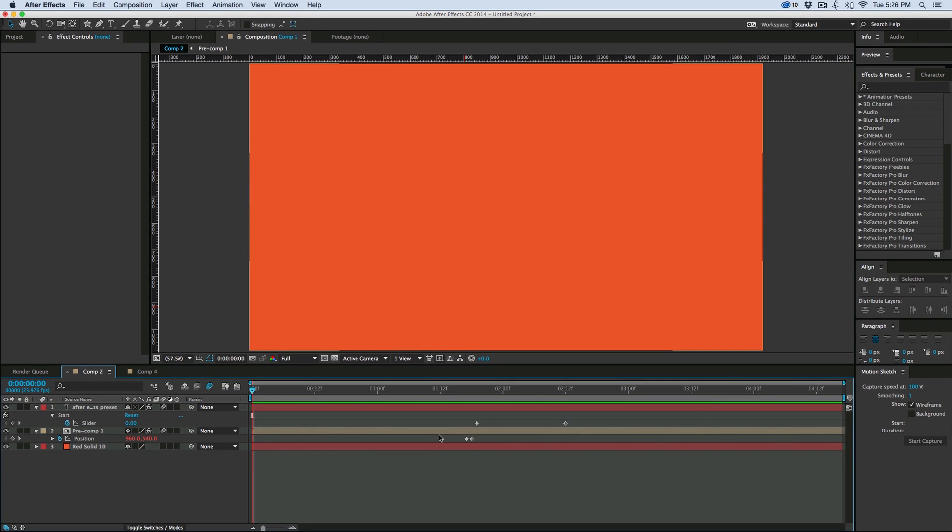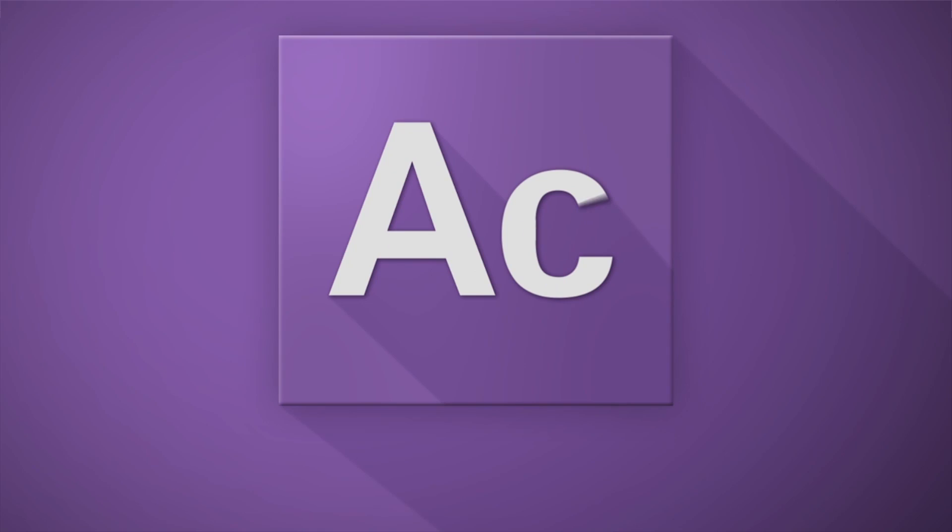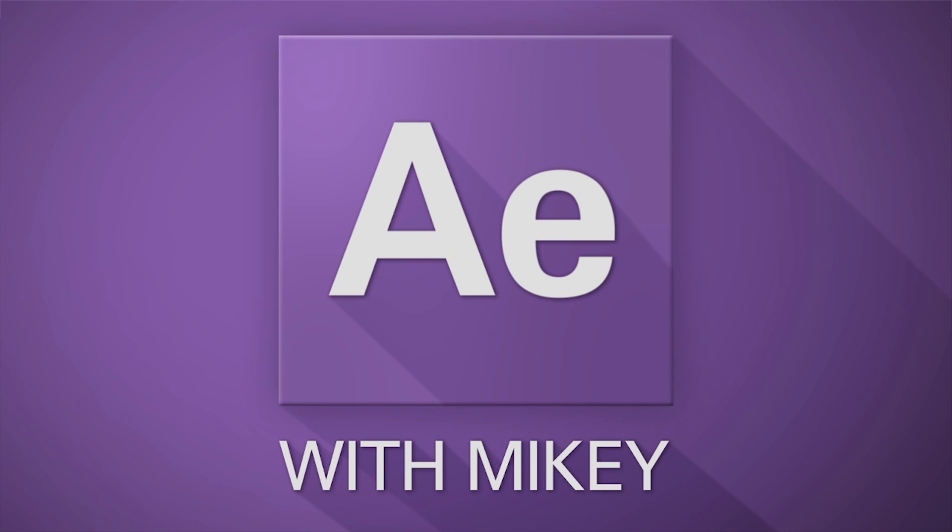Hey, this is Mikey with another After Effects video, and today I'm not doing a full tutorial, but hopefully you'll forgive me because I'm giving away a free preset, and it's a really cool one.